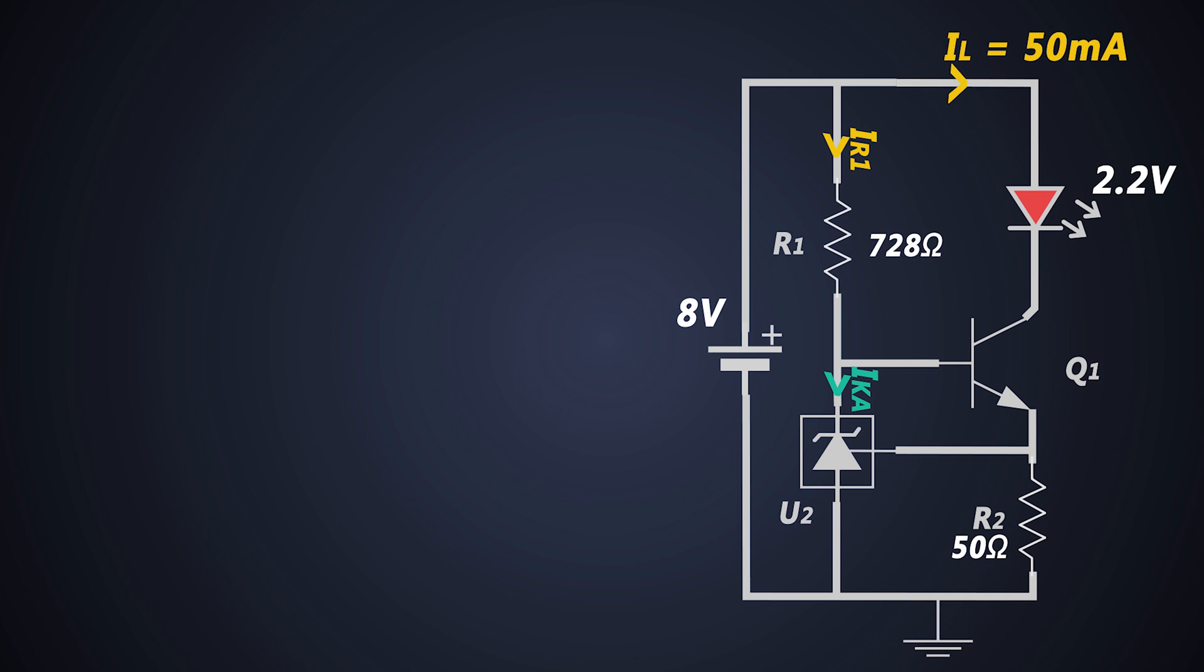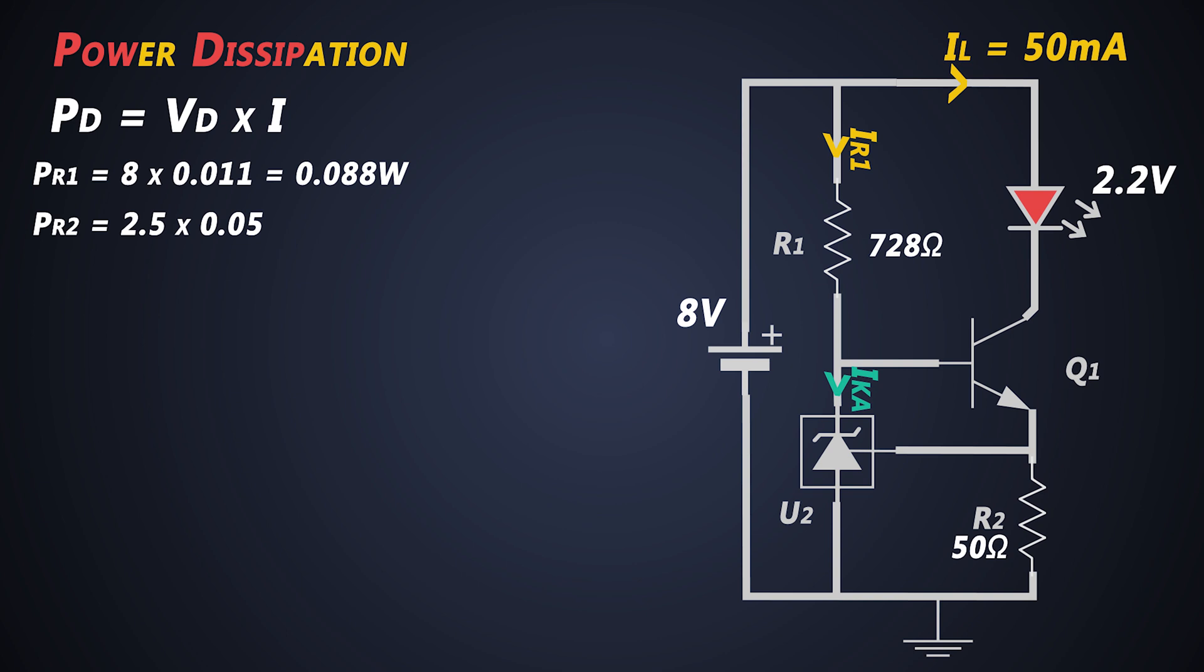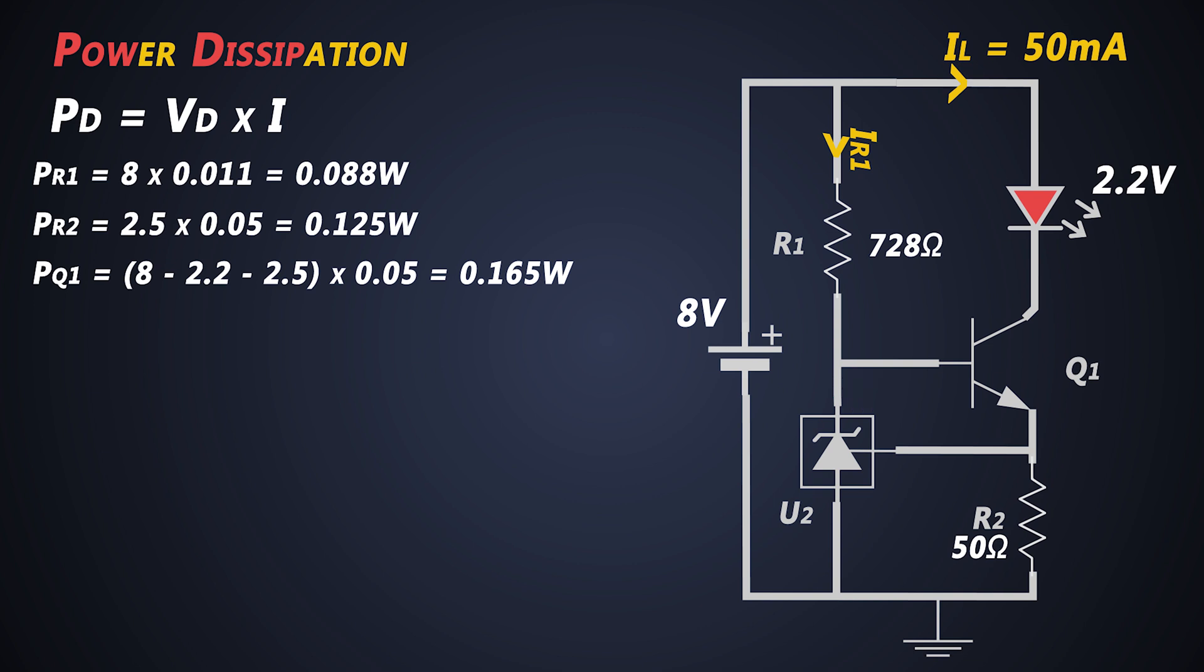So Q1 should be powerful enough to handle the load current and power dissipation. So ICE of the Q1 should be greater than 50mA. Now the power dissipation of the circuit can be calculated as voltage drop across the component and current flowing through it, so power dissipation across R1 will be around 88mW. The power dissipation across R2 will be around 125mW. And power dissipation across transistor Q1 will be around 165mW. We need to select a transistor which can handle this much power.